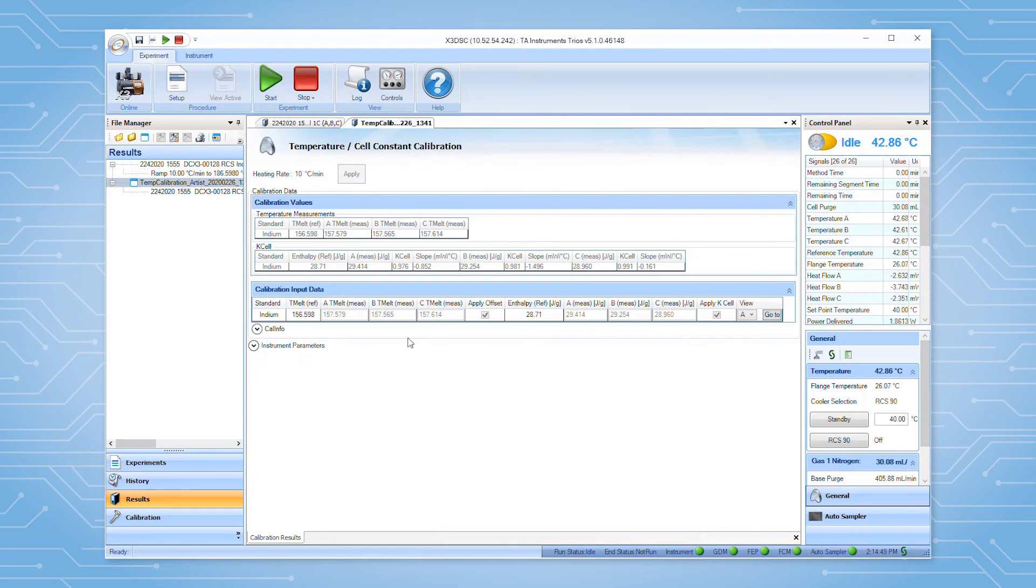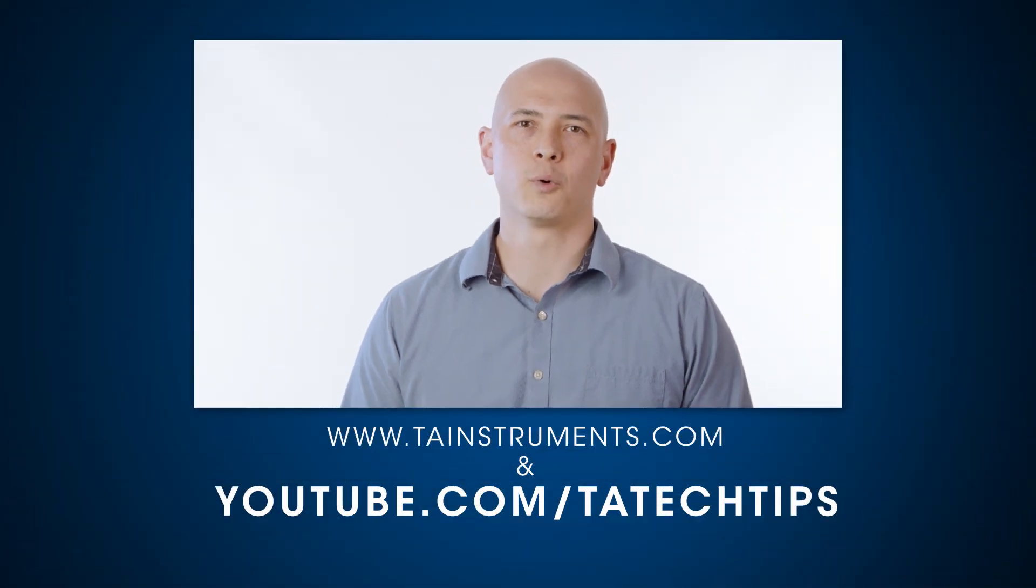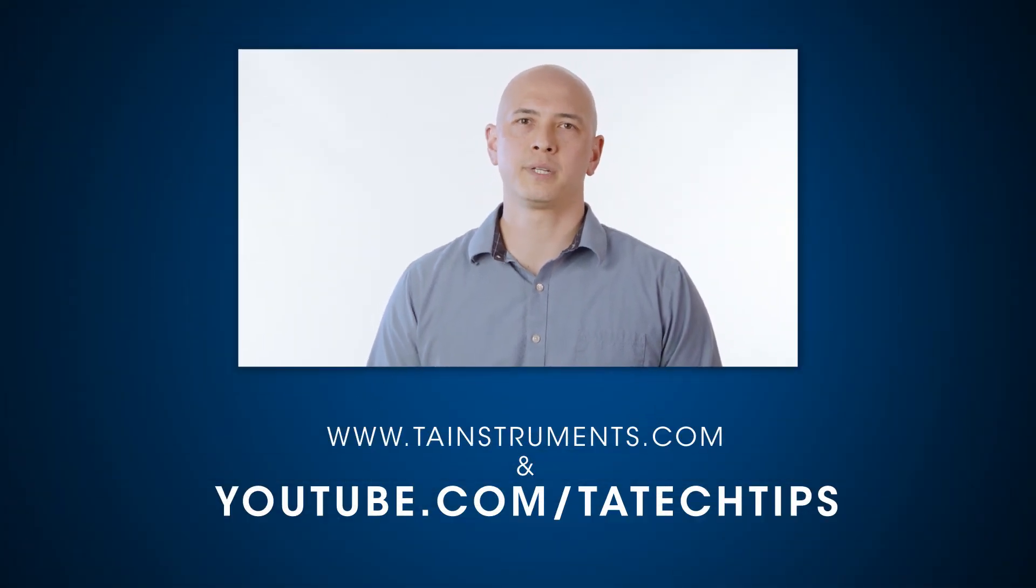You are now ready to start running samples. In this tech tip, we showed you how to set up the cell constant and temperature calibration on your X3 DSC. Please stay tuned for more helpful tips from TA Instruments and thank you for your interest.